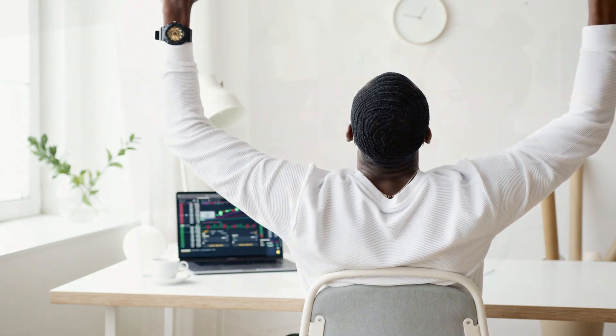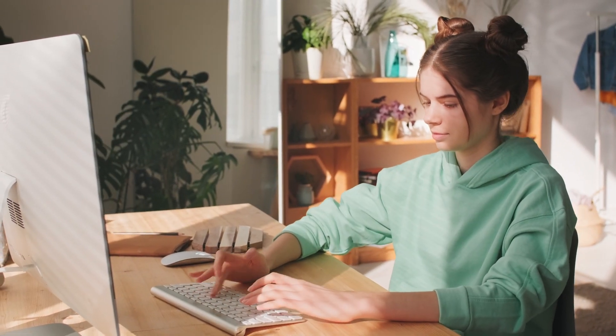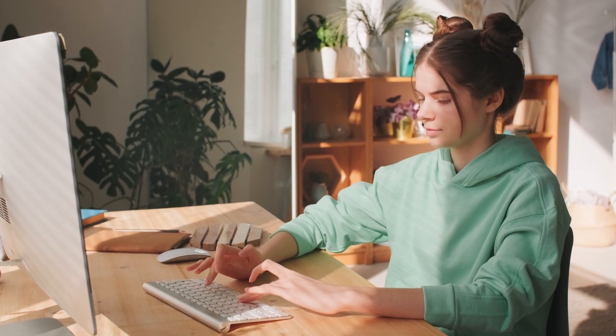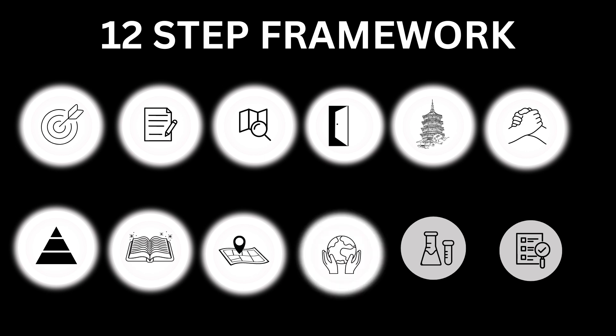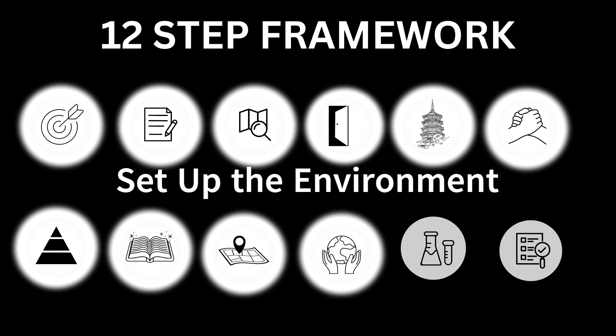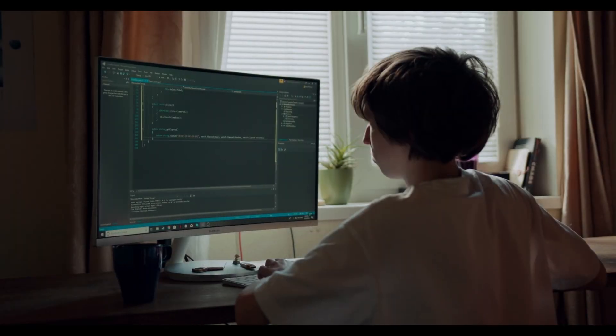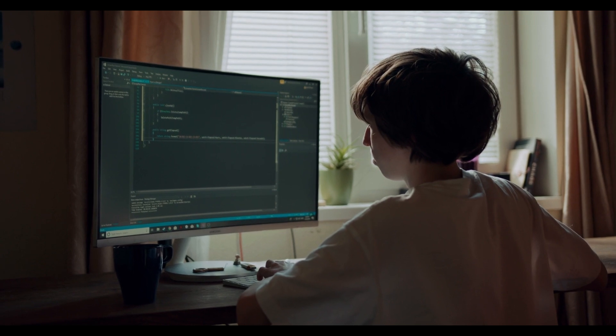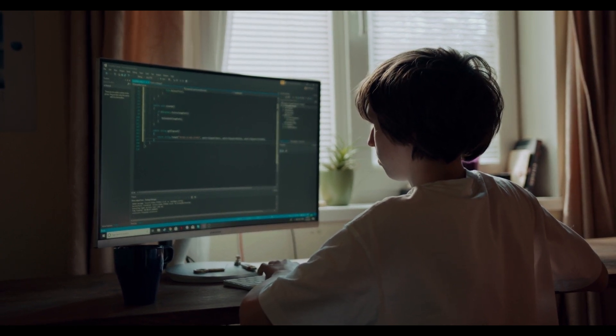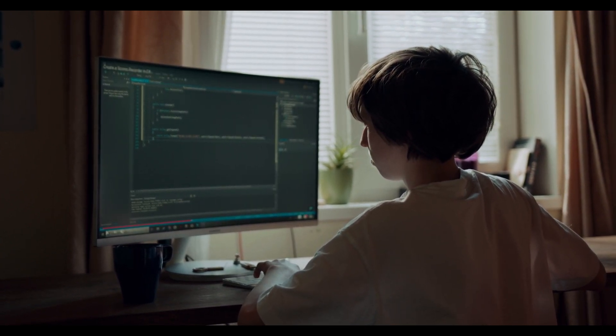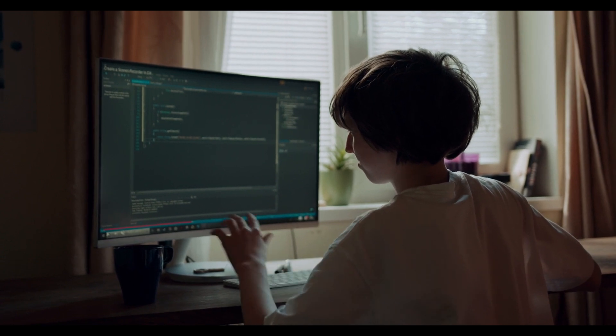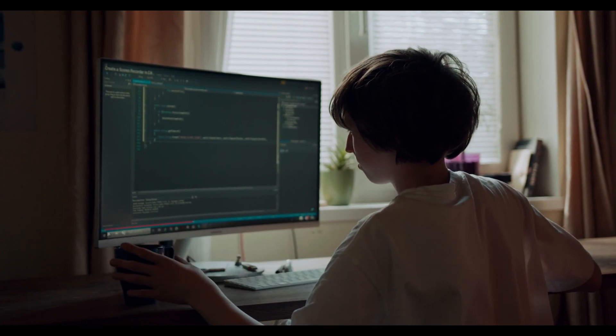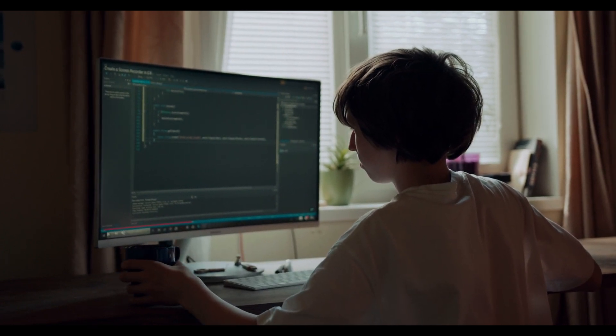Now it's time to test what you have learned. To do that, set up the environment. Ensure you have the necessary development environment to compile and run the code. This may involve setting up specific versions of programming languages, libraries, and tools.